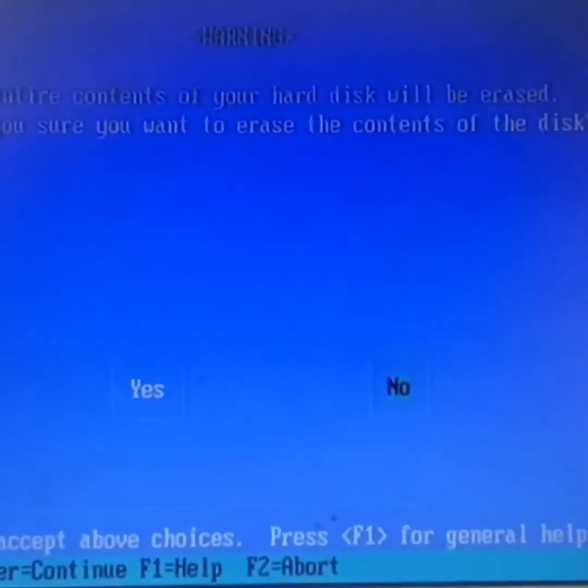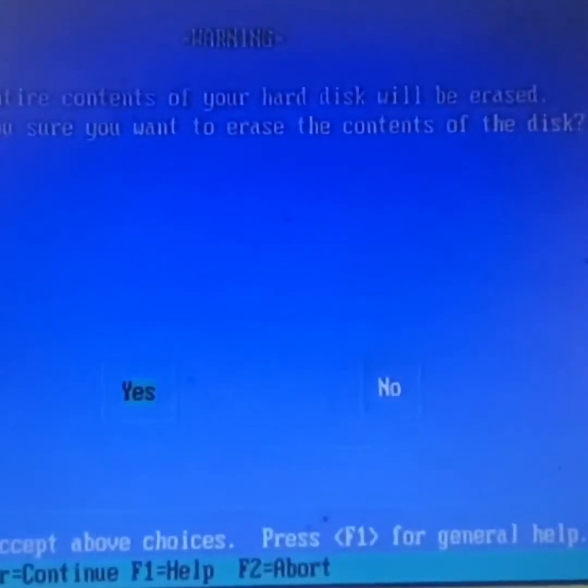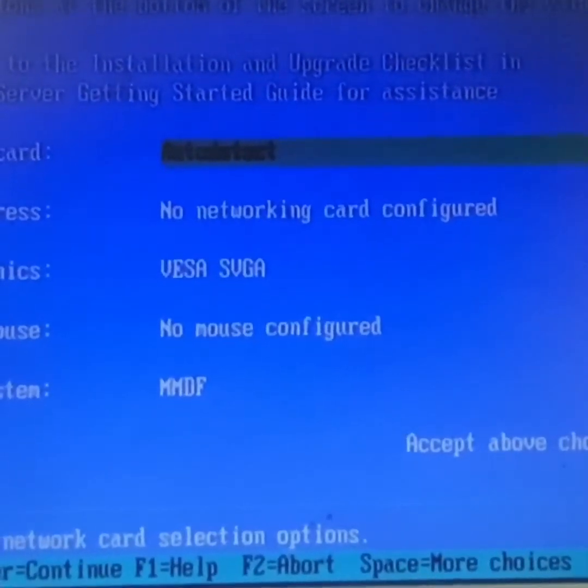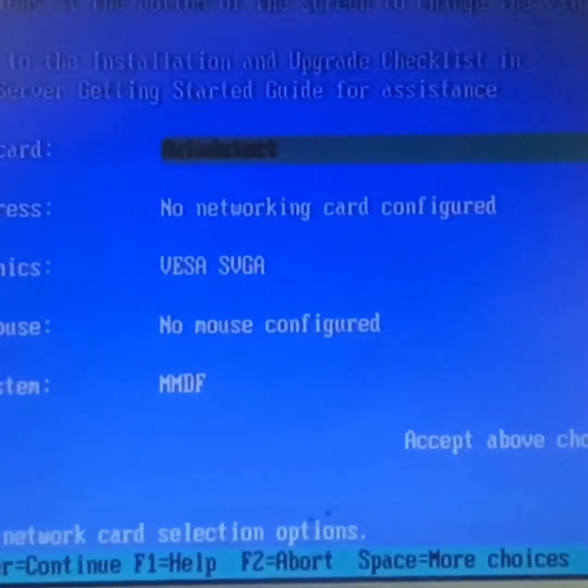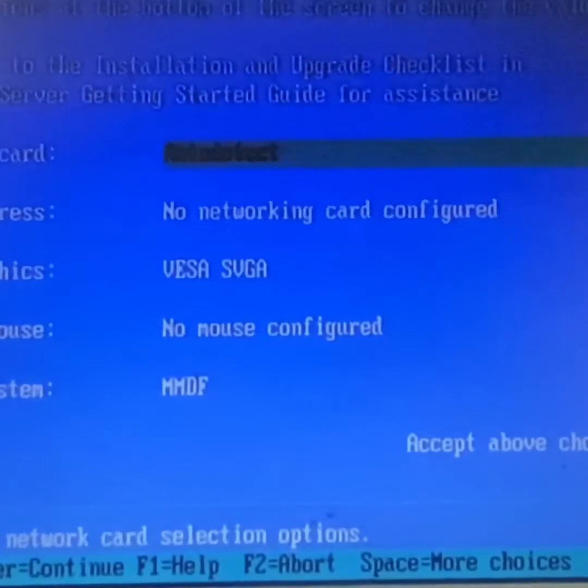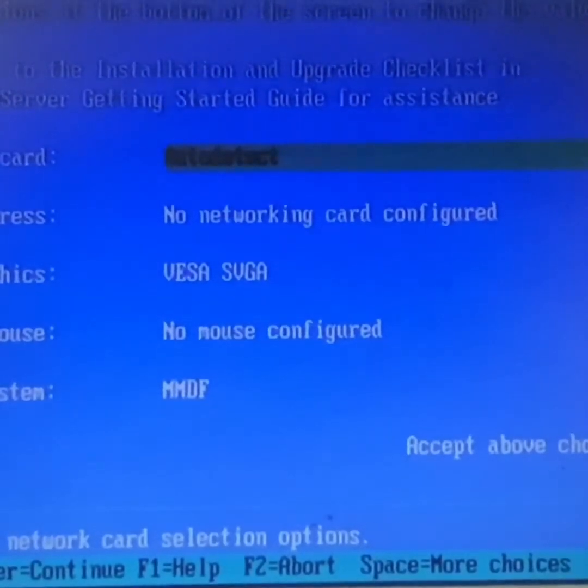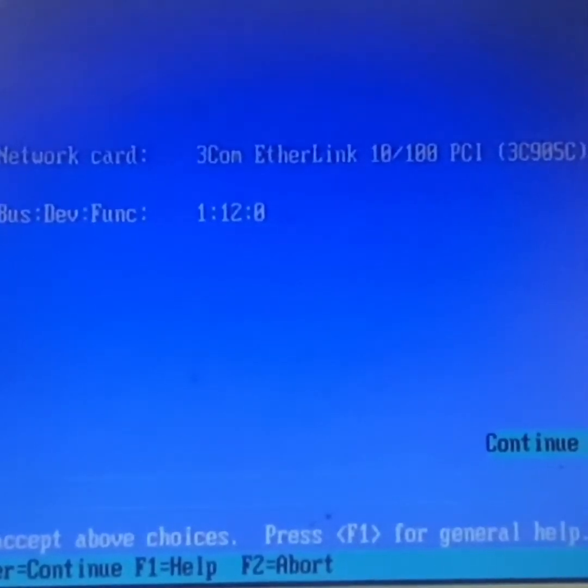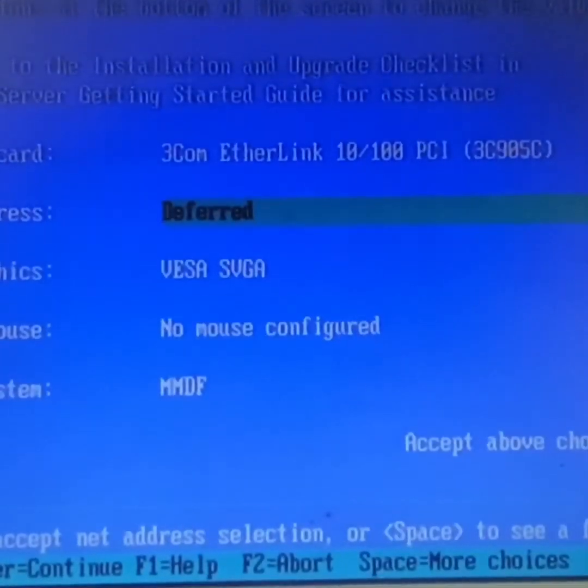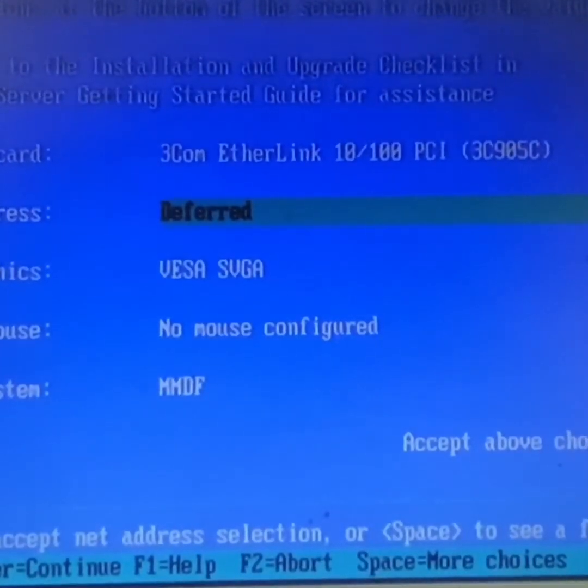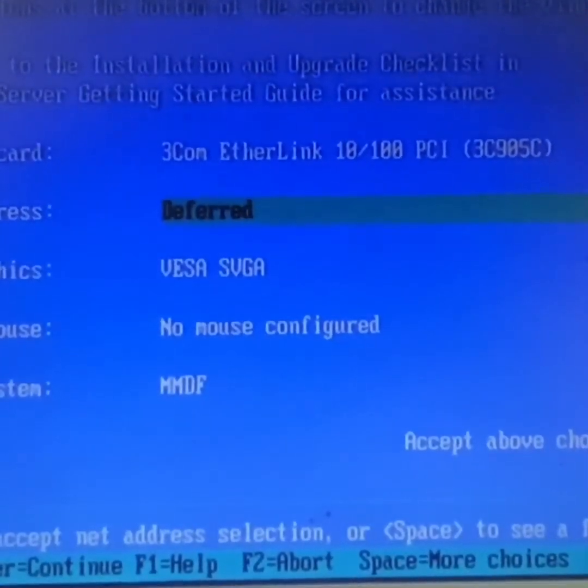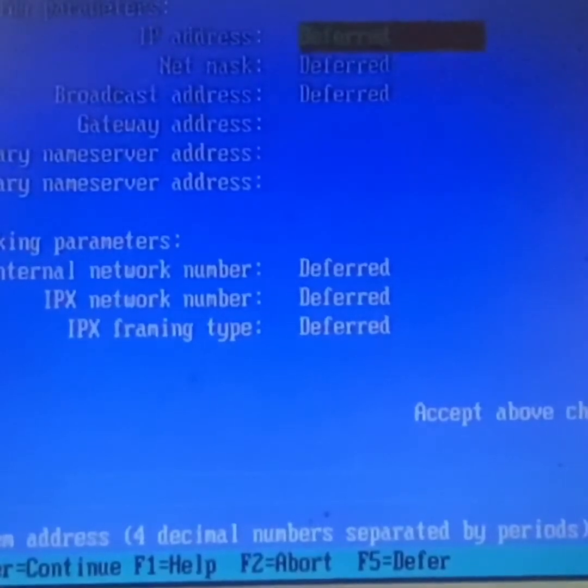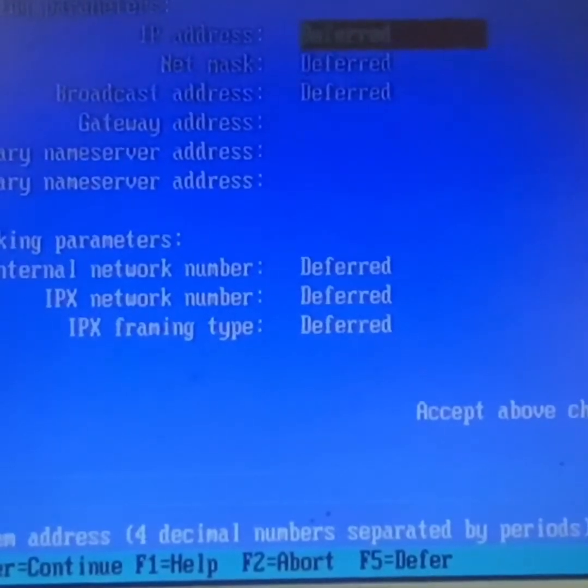And this will erase all the disk because it's UFS, Unix File System. Networking network card, if you press U, we can see the 3Com Ethernet 100 Mbps link. And deferred, we don't want to give any IP address, it's deferred.